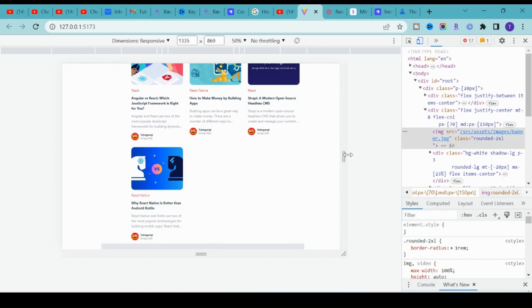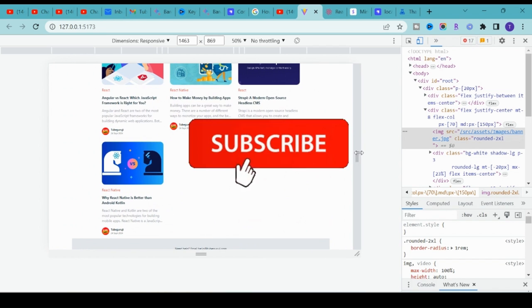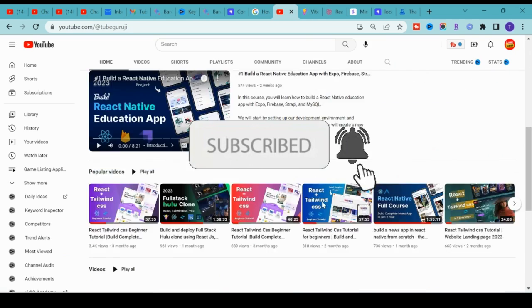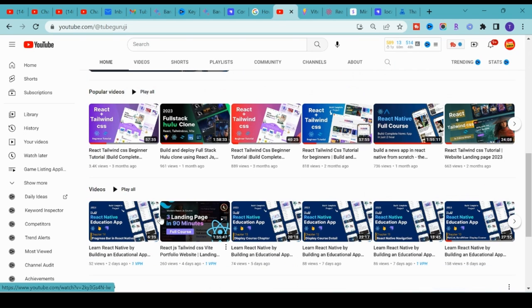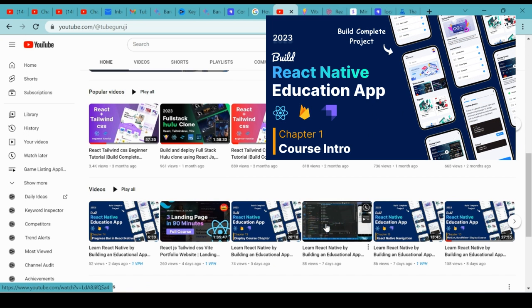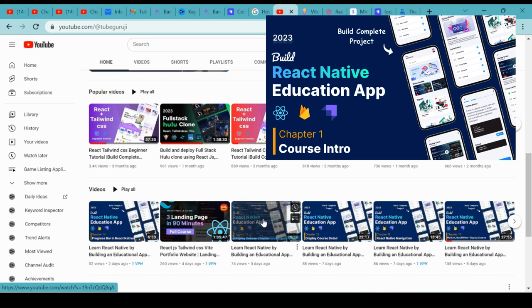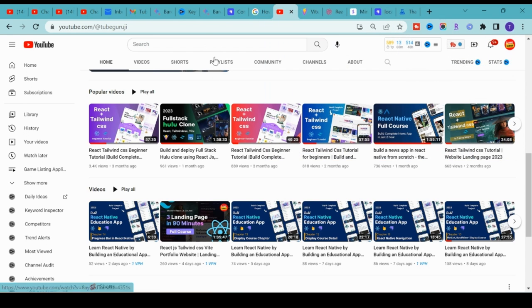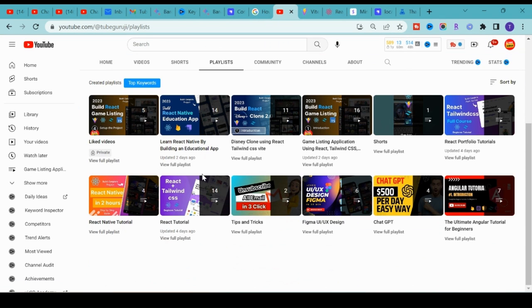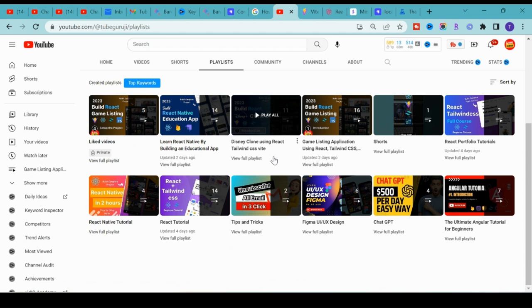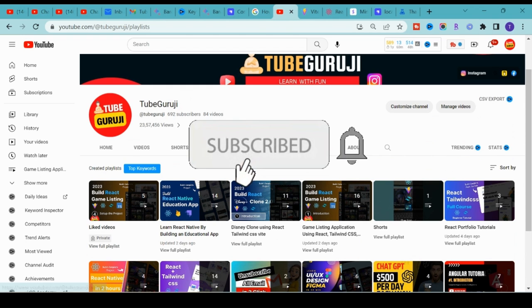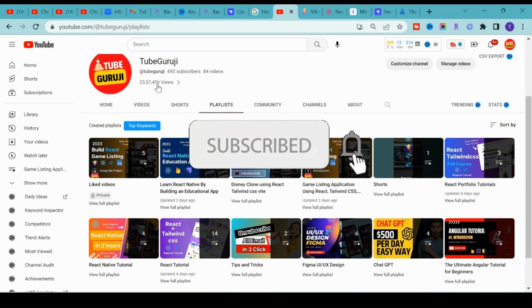Without further delay let's begin. If you haven't subscribed to my channel, please do subscribe. Also if you are interested in learning React Native, I just dropped a new course to build an educational app with React Native, which is again completely beginner friendly. You can find different courses on my channel.